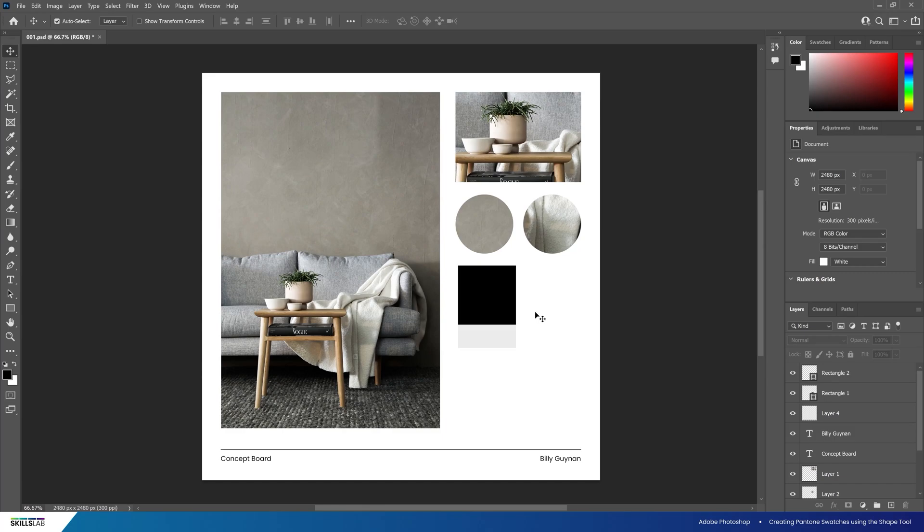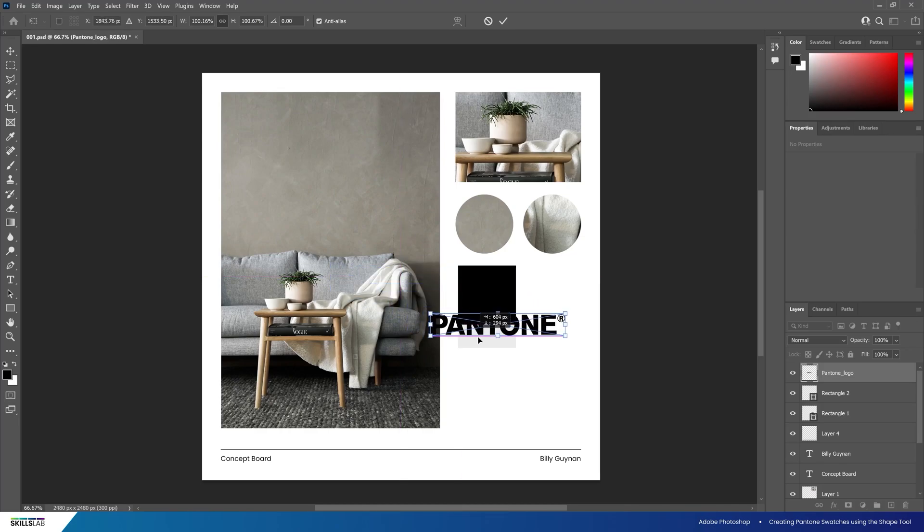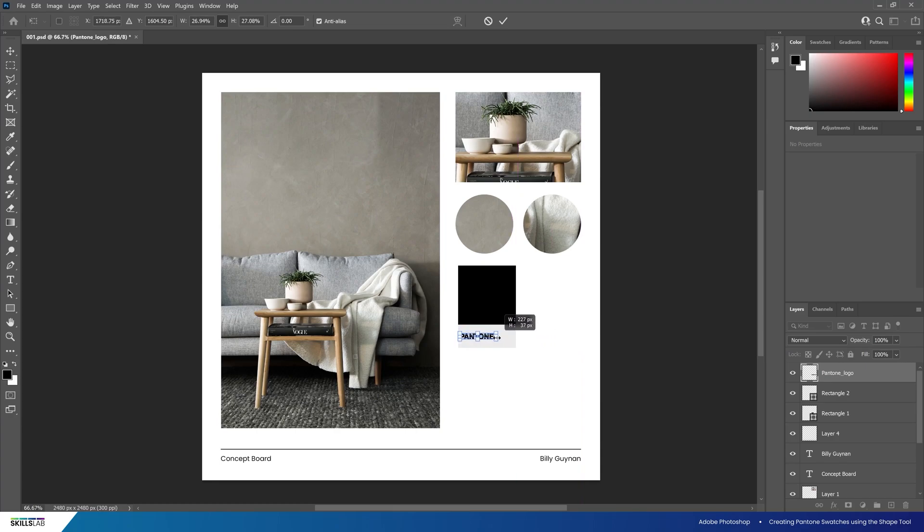In the assets folder there is an SVG version of Pantone's logo. You can drag the logo into the file in the exact same way as the PNG image we previously added. Drag it into the file, move it into position, scale it to around 220 pixels wide.